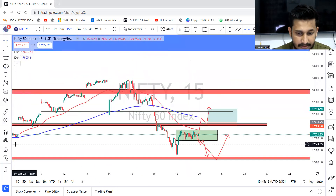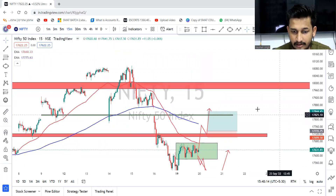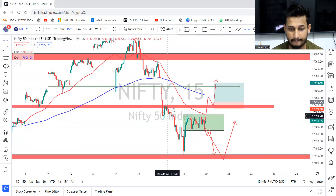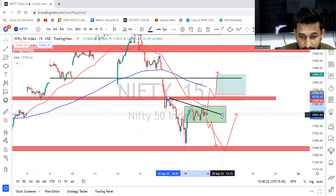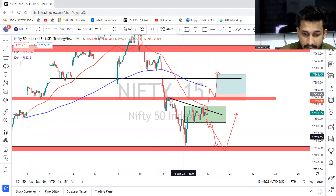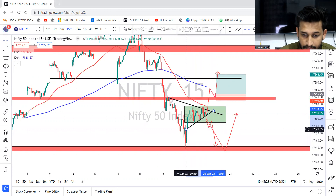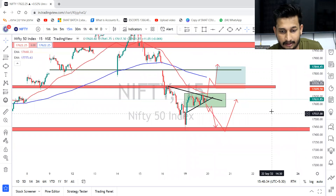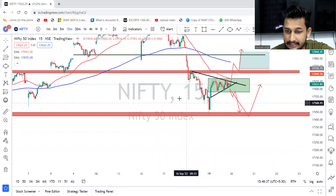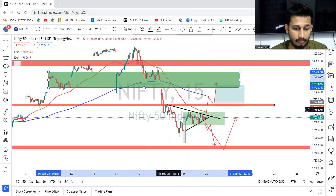Now if we add the EMA in the 15-minute time frame — if we see clearly, the 50 and 200 EMA crossover has been done. So the probability is there that market can go downside. And if you see this thing, we can clearly see it is making a pattern — if you know what it is, please comment in the comment box. If that breaks, market has a chance to go downside. Let's see what happens tomorrow — this should be our plan for Tuesday.